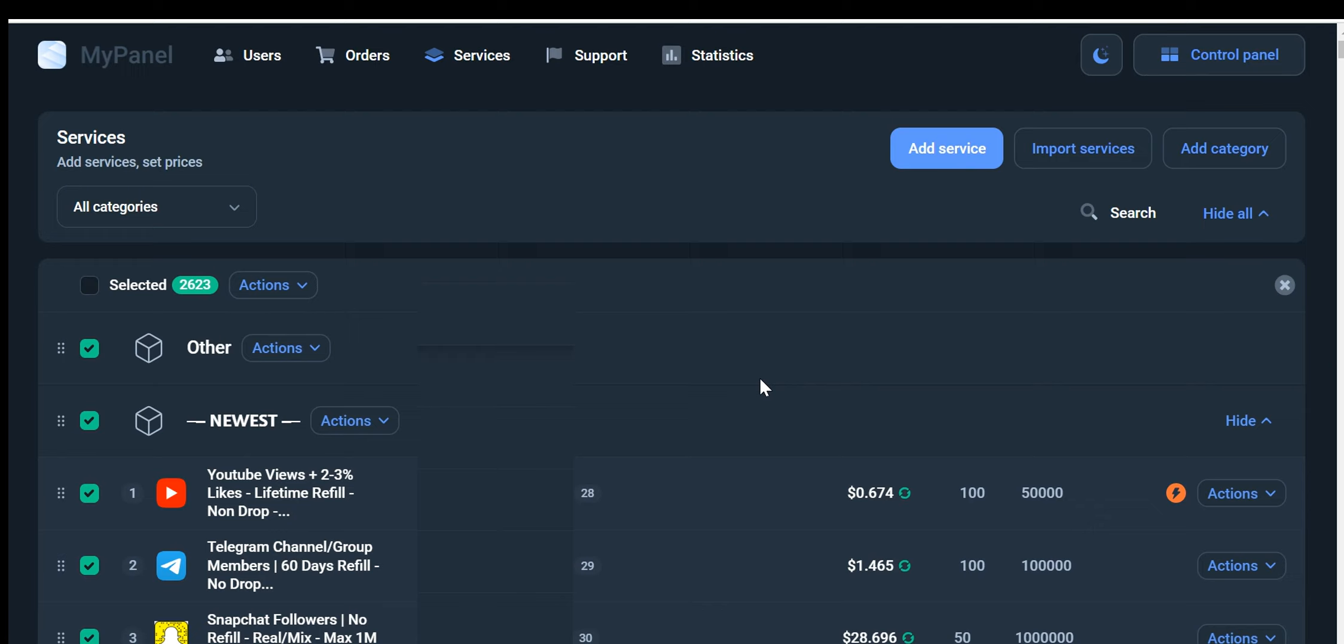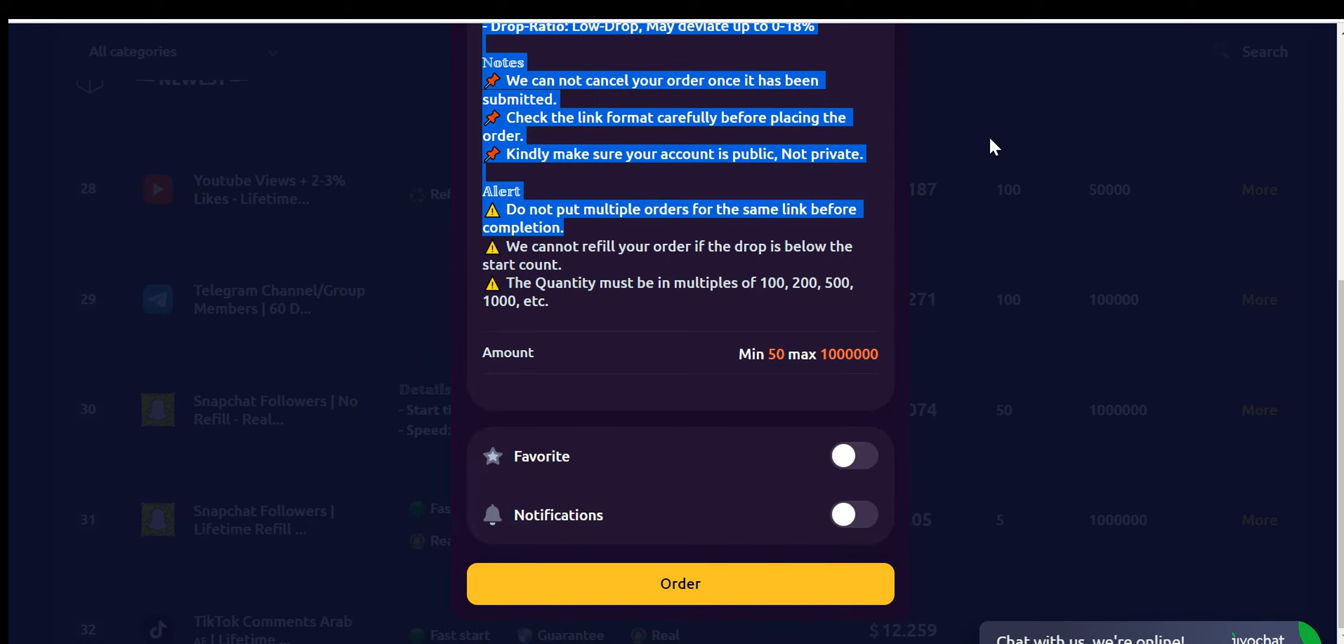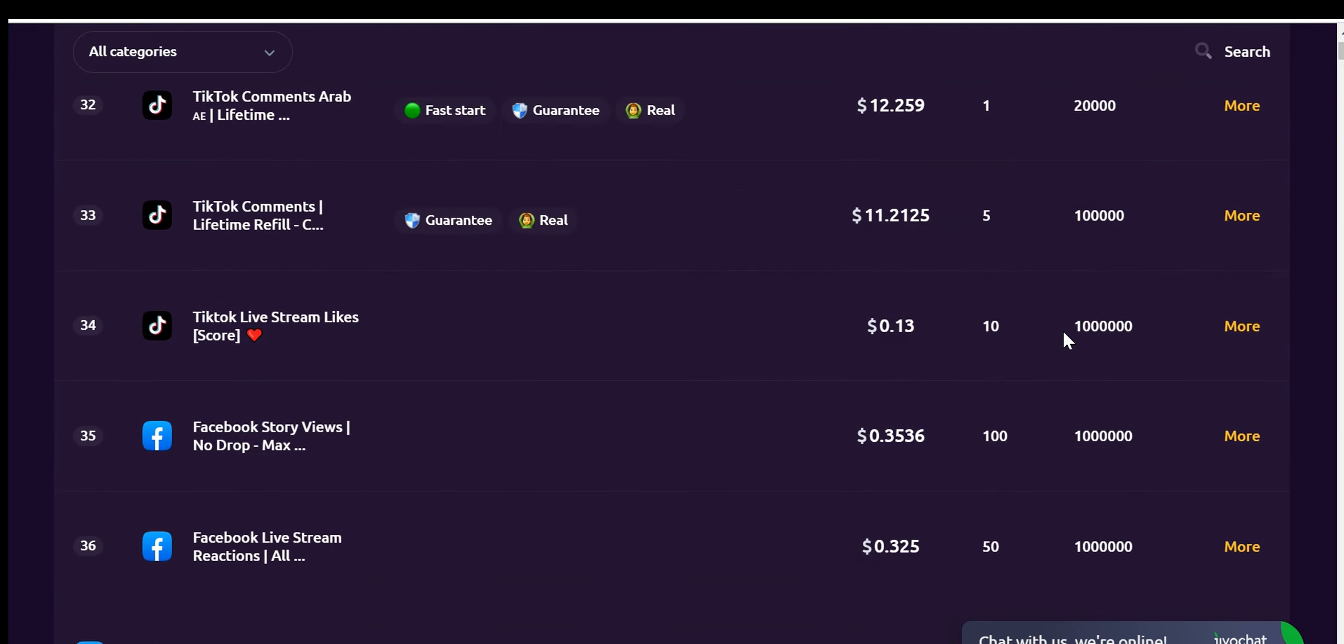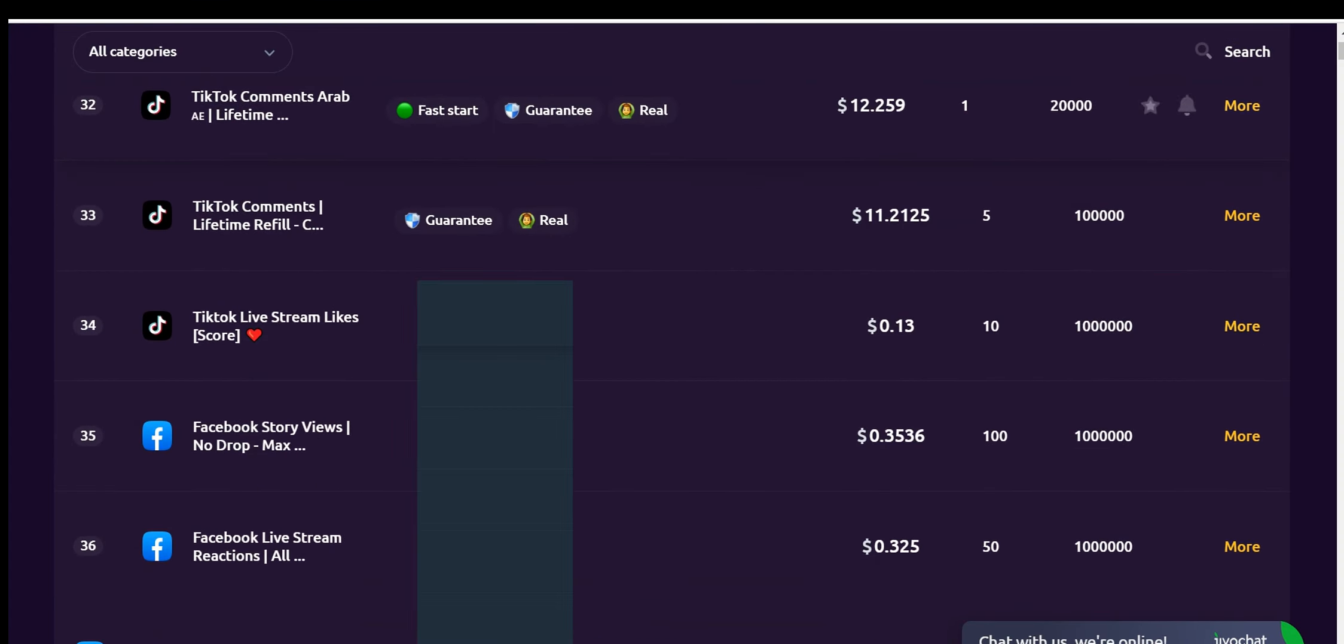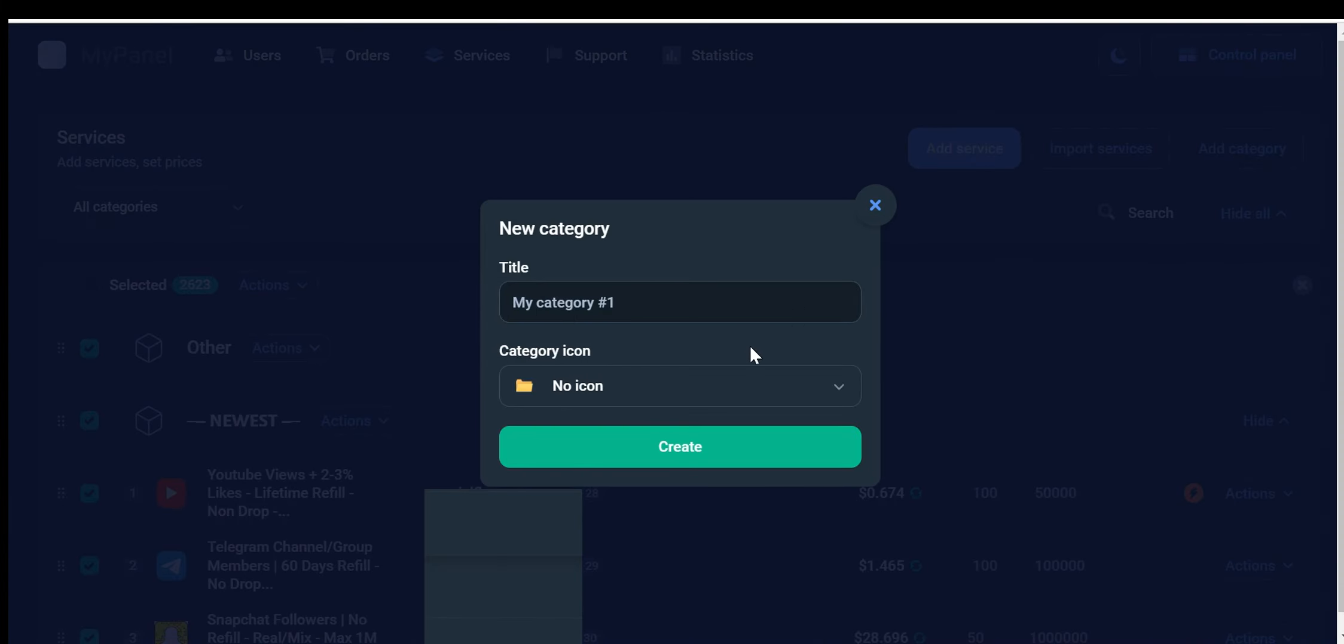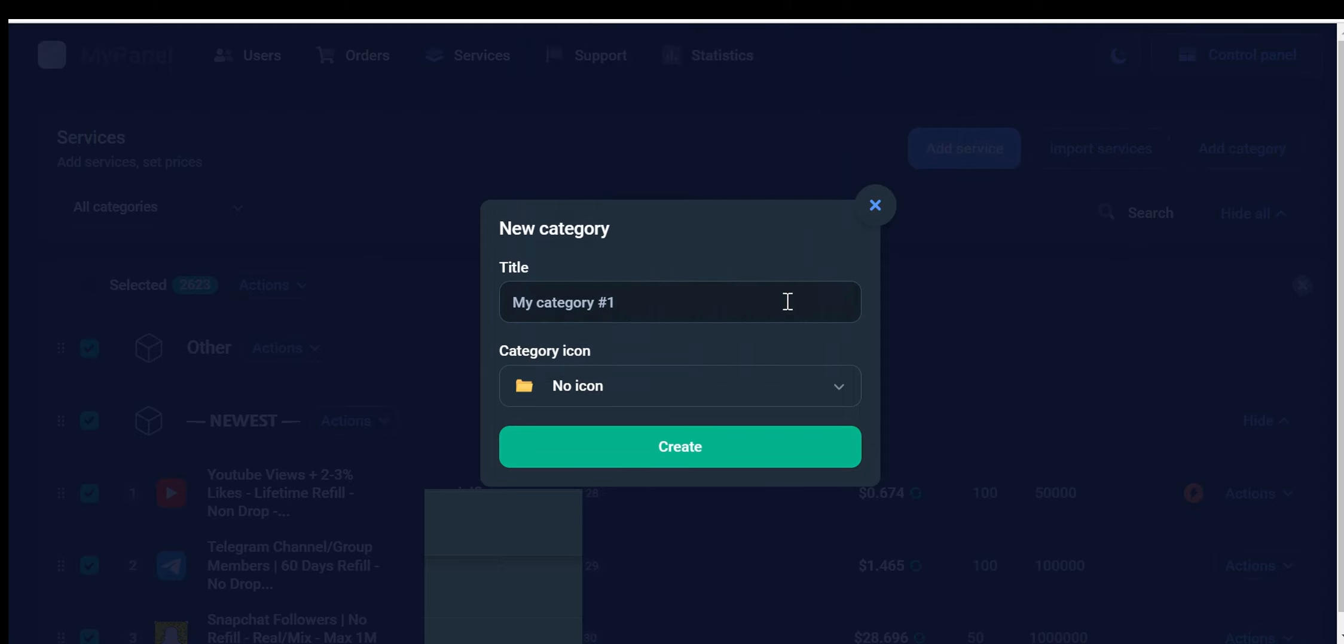You can now access and utilize the imported service within our software. If you have more services to import, simply repeat the process for each service. We've also added categories. This feature allows you to place your service in a custom category of your choice.